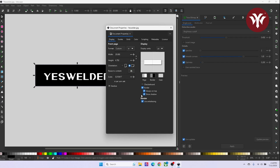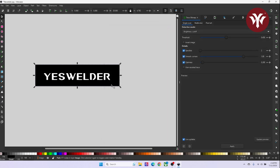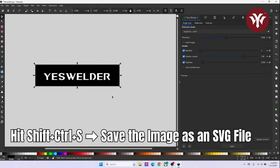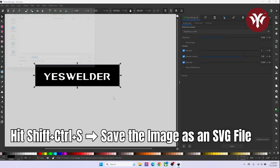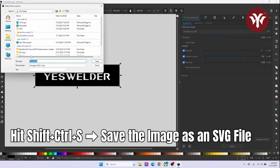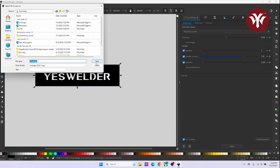Once you do that, you can X out of that. After that, hit Shift Control S, and save your image as SVG file.